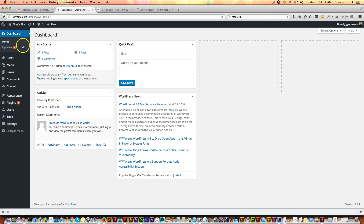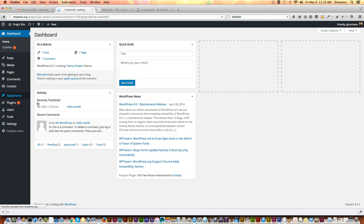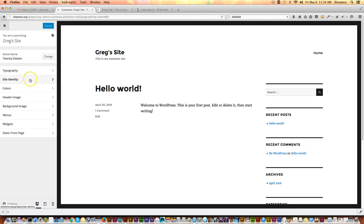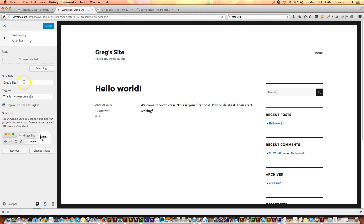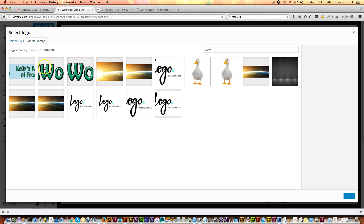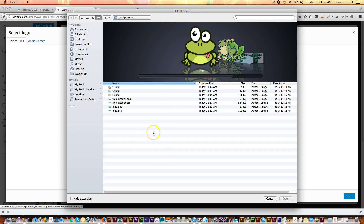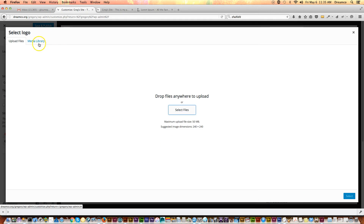Let's start by going to the dashboard. We're going to upload a logo, so I'll go under Appearance and Customize. Then we're in the customization section. I can go under Site Identity and click here to type in the site title and tagline, and I can turn that off by clicking the checkbox. As far as the logo goes, I'm going to click Select Logo, and I can upload the file from my computer by clicking Upload Files — but I've already uploaded it to save time.